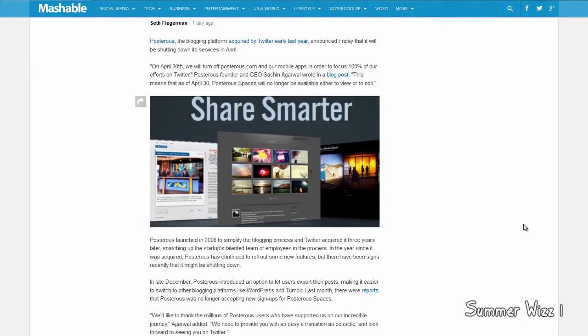But like I said, if you have an account on Posterous, make sure to back up your stuff to either WordPress or Tumblr.